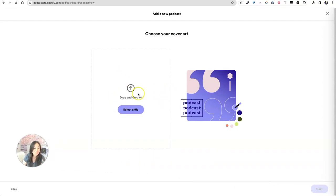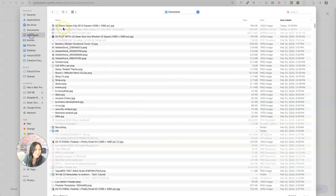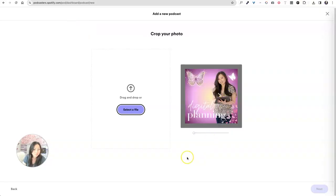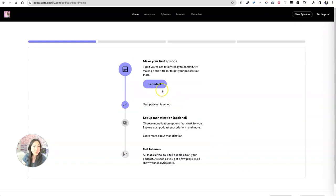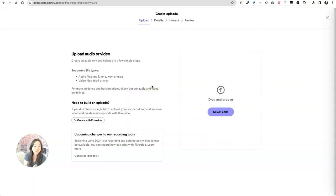All right. So now we can upload our cover art. Aren't you glad we did that first? So I'm going to select this from my downloads. There we go. And I'm going to say next. Okay. Make your first episode. Great. Let's do it. Now, when they say let's do it, basically what they're saying is upload a file.